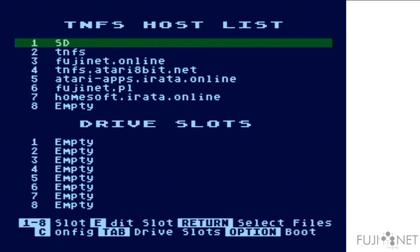When you first plug in a Fujinet and turn on your Atari, it will load a configuration program into memory, which, after specifying your network and any keys required to access your network,